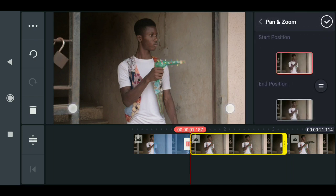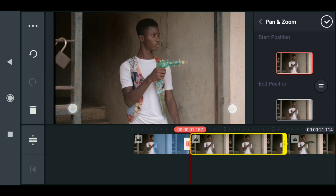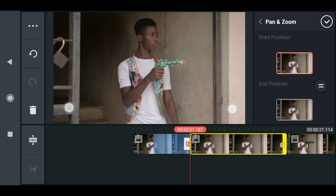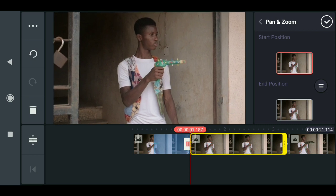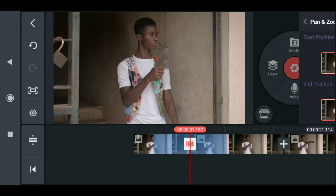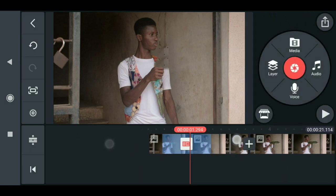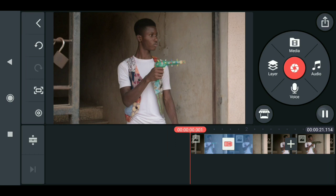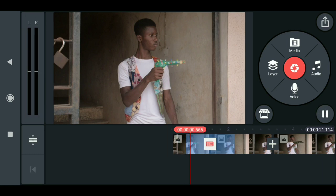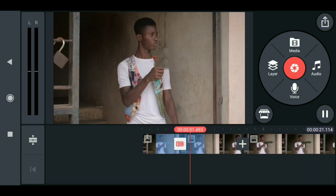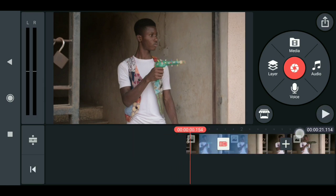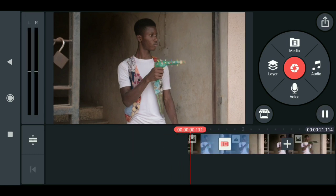Expand the image a little bit, then click this equal sign and press okay. When you play this you see that we have the effect. That's how I do it.